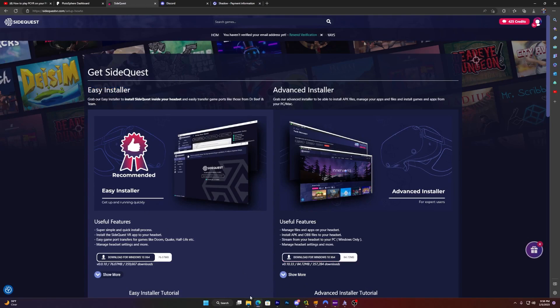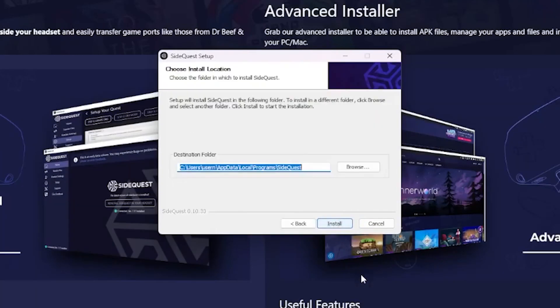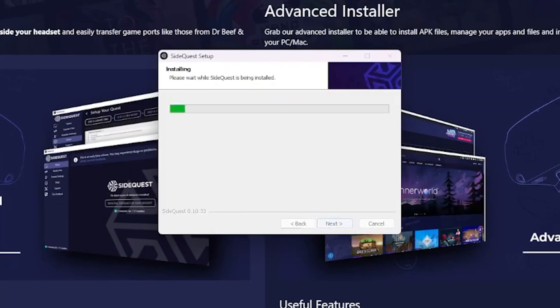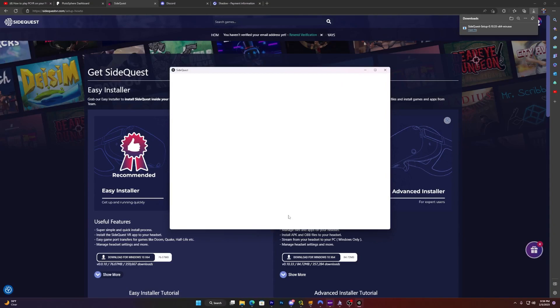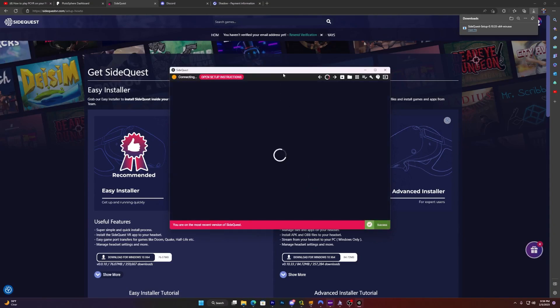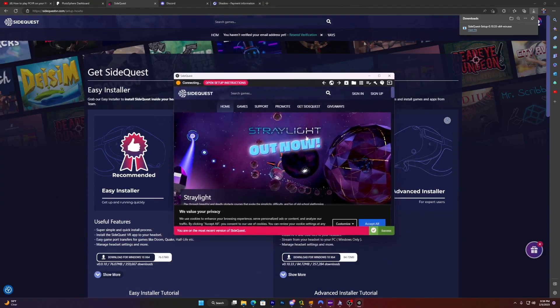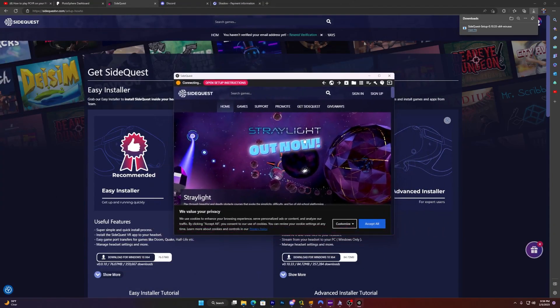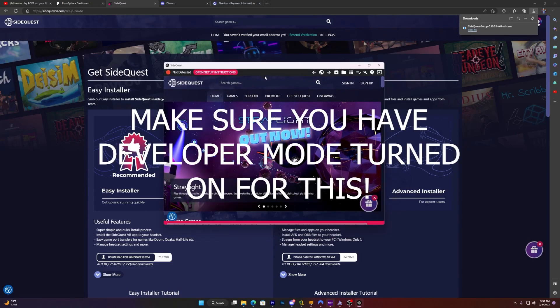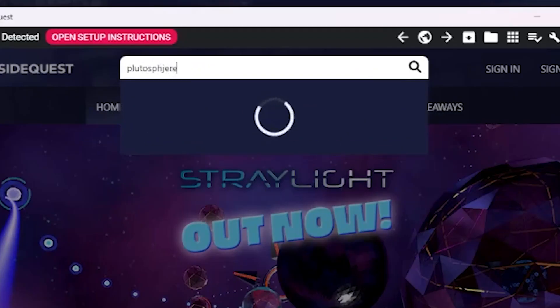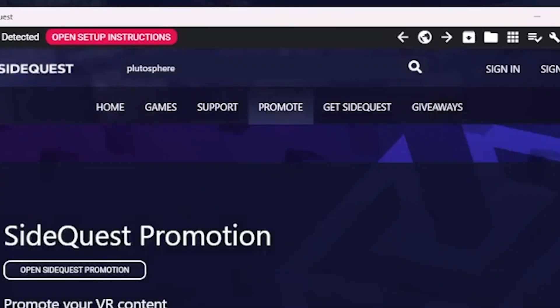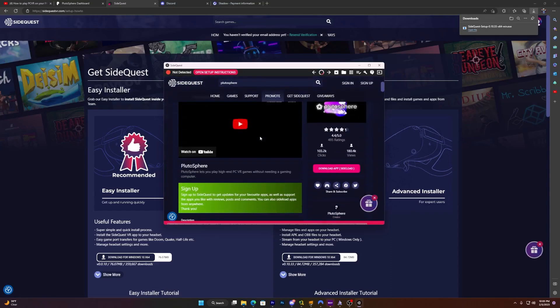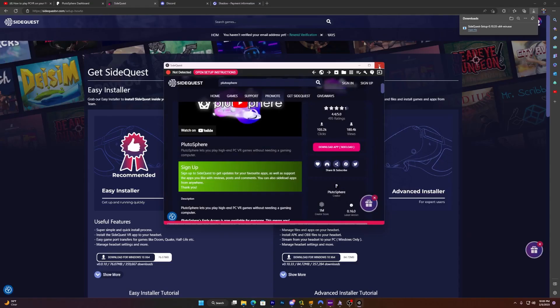Side quest setup. Open this. Click only for me. Install. Now, once you've done that, you want to click run side quest and finish. This will show up. Now what you want to do is, I'm not going to actually install it on my headset because I already have it on my headset, but you want to switch to Pluto sphere. Then click that. Then click download app whenever you have your quest connected.